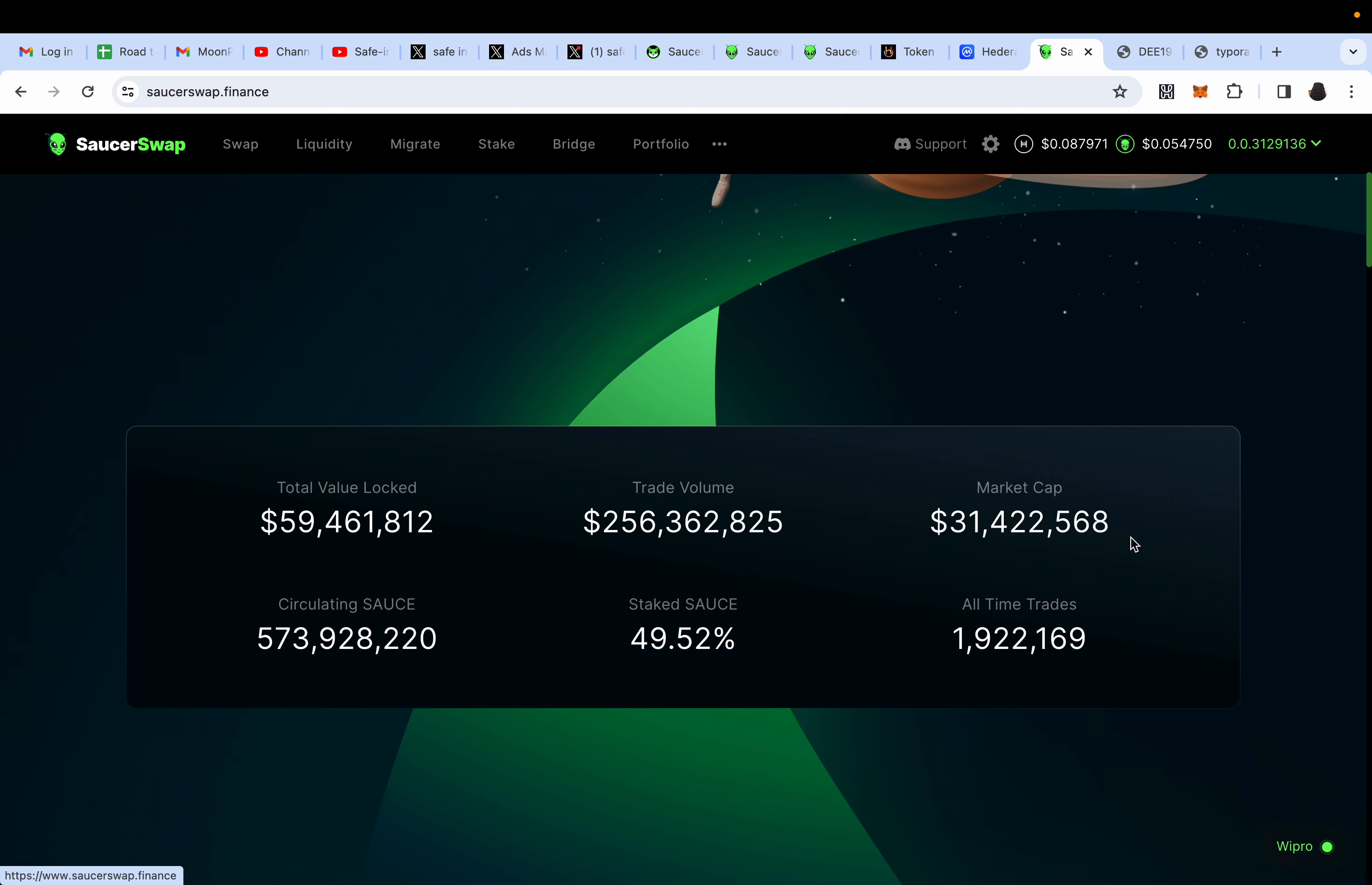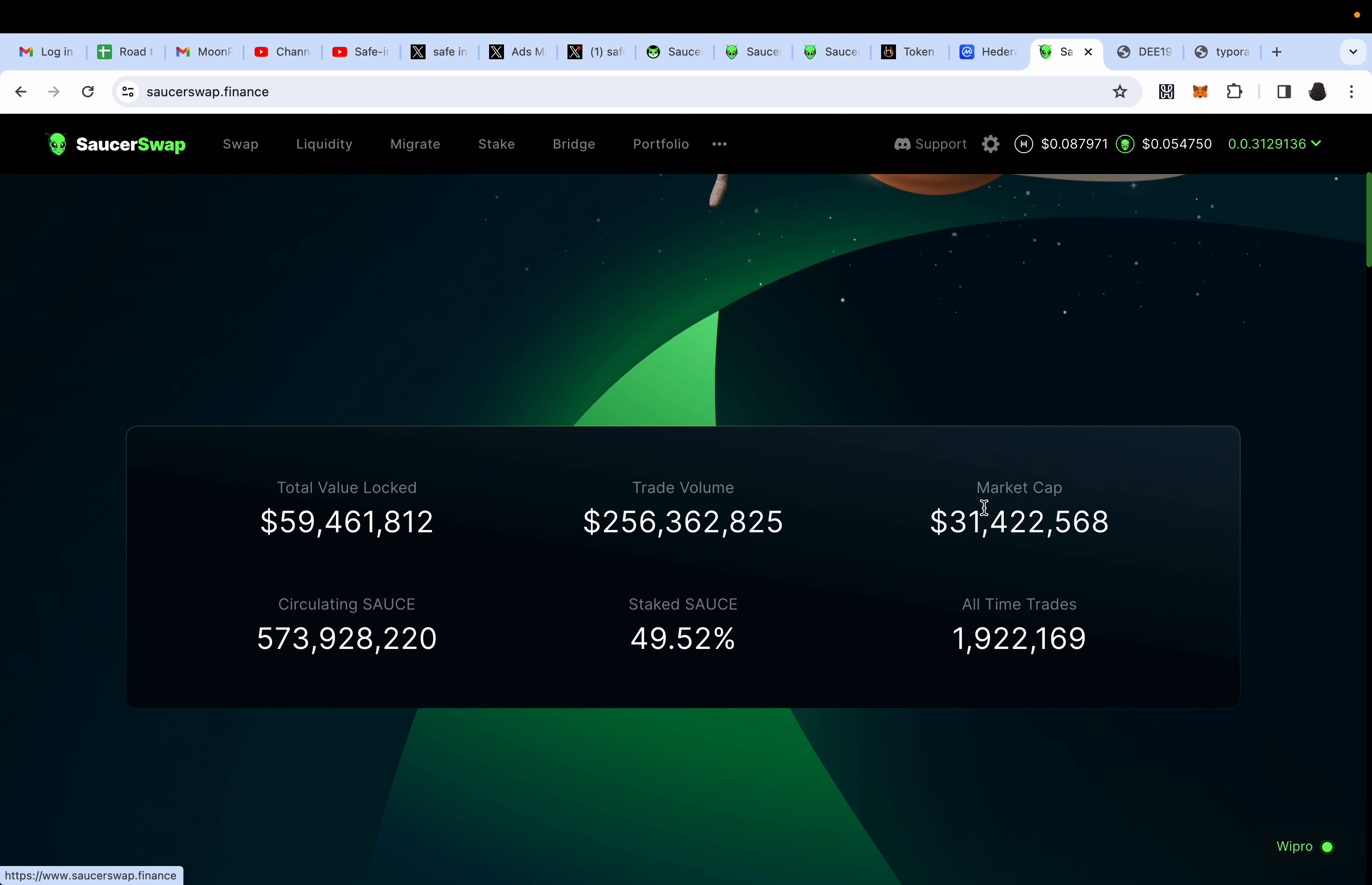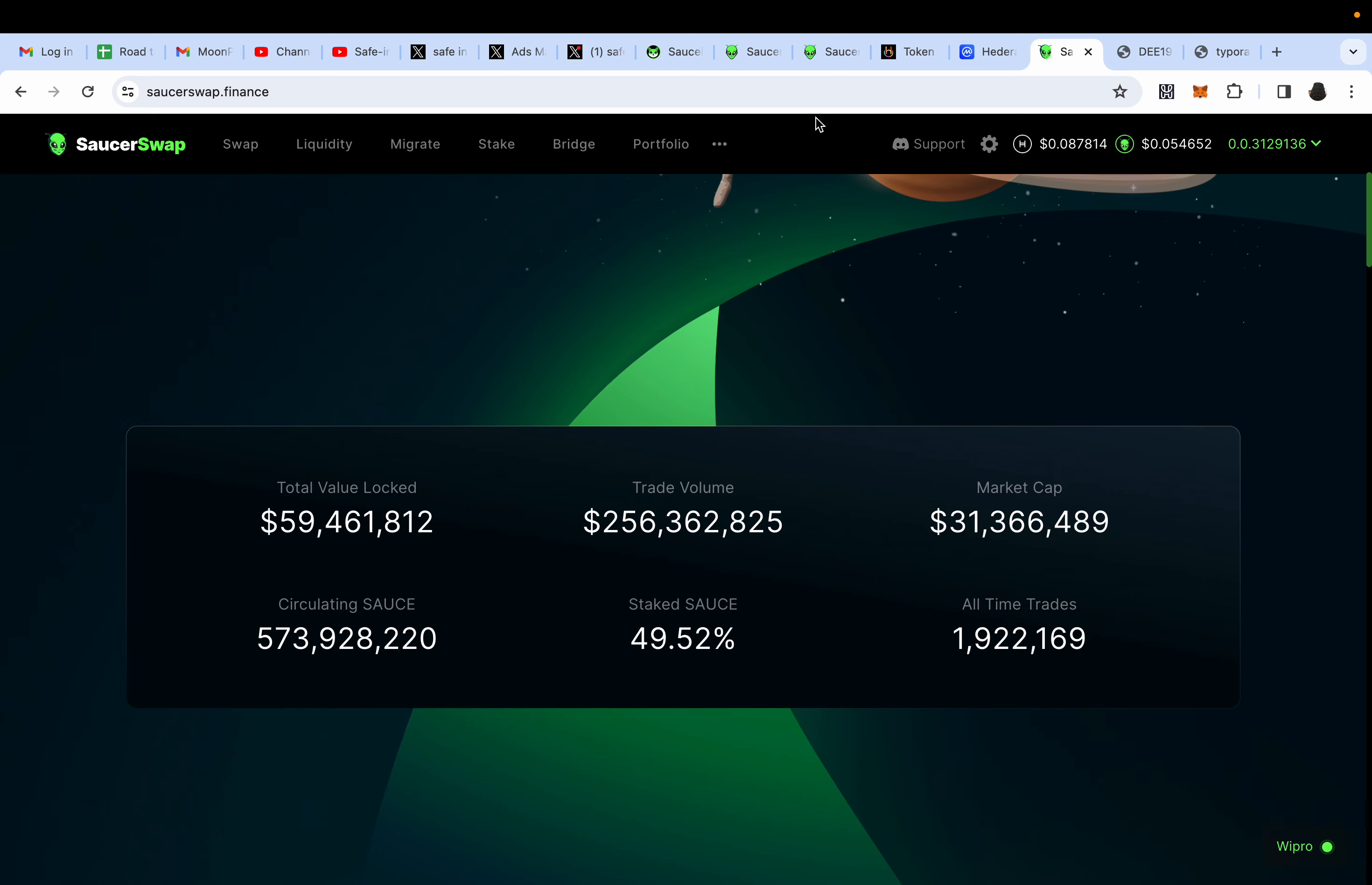Right now, SalsaSwap SAUCEINU is sitting at 1.9 million market cap, so 2 million, let's put 2 million. And then SAUCE is sitting at 30 million market cap. SAUCEINU is trading correctly according to the market cap ratios.